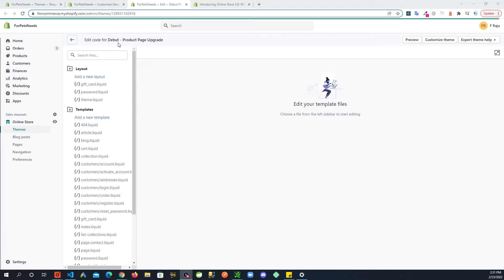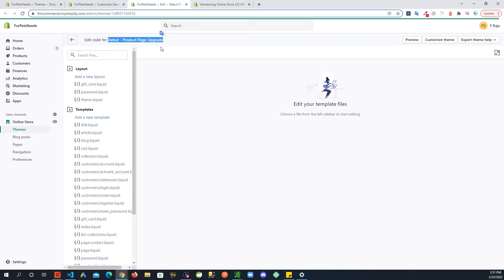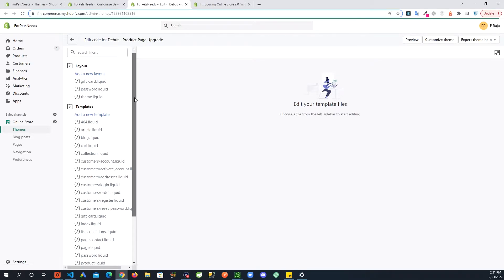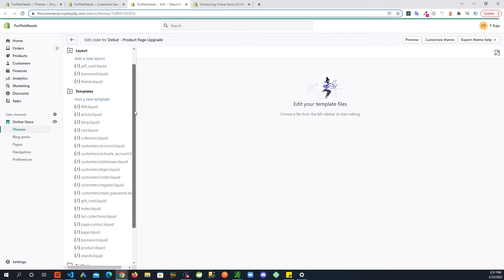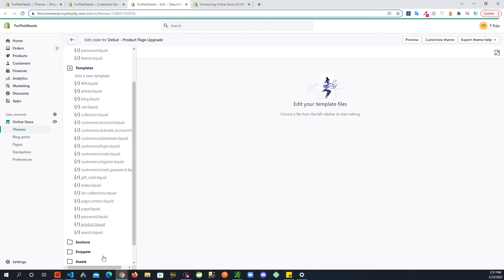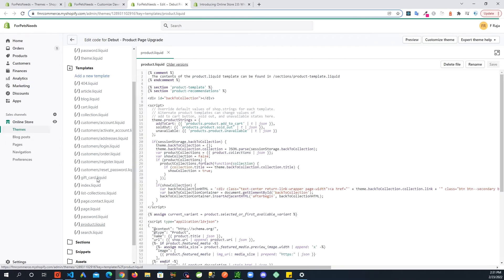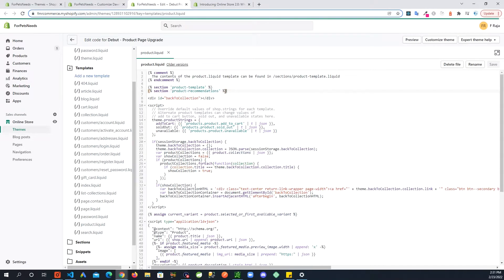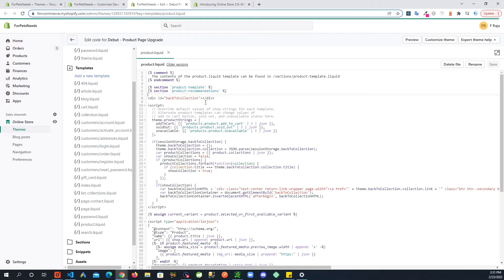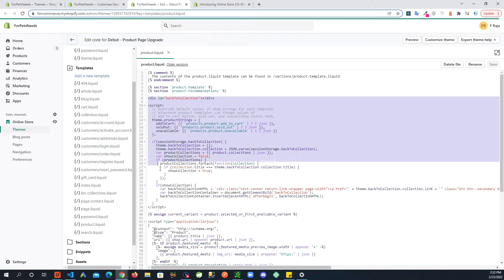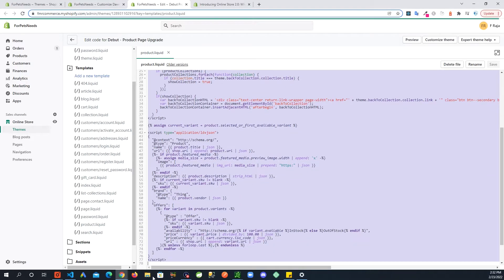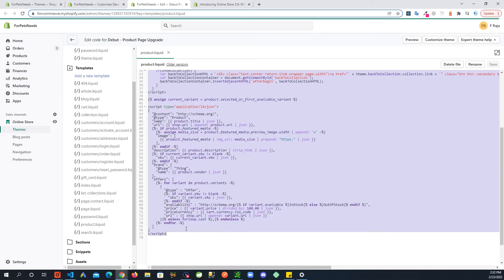So once you are in the code for this copied theme, what you can do is go to the product dot liquid template in templates folder. Right where you see this section product template and product recommendations down below from this div, just copy all the way down till the end.